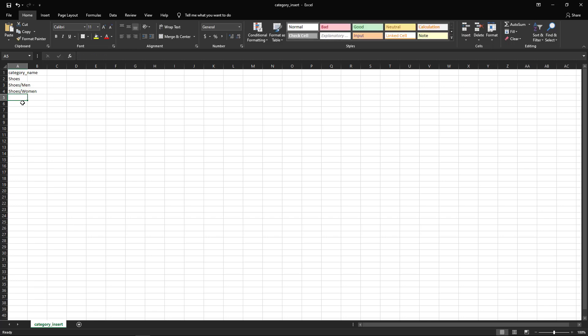It's also important to note that if you have current categories, make sure you're aware of any spaces. If during the process you add additional spaces, the system will see that as an entirely new category. Once you've created your new categories, go ahead and save the file as a CSV.